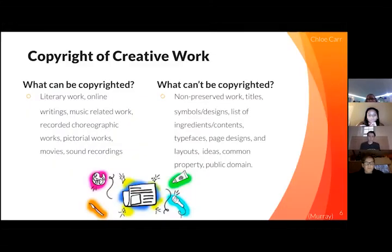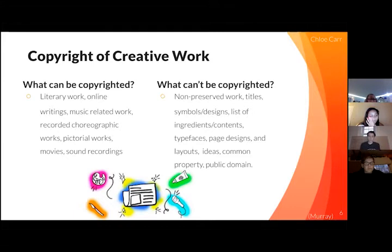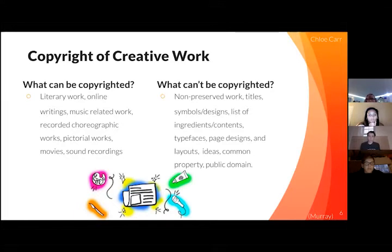Copyright of creative work. What can be copyrighted? Literary work, online writings, music-related work, recorded choreographic works, pictorial works, movies, and sound recordings.